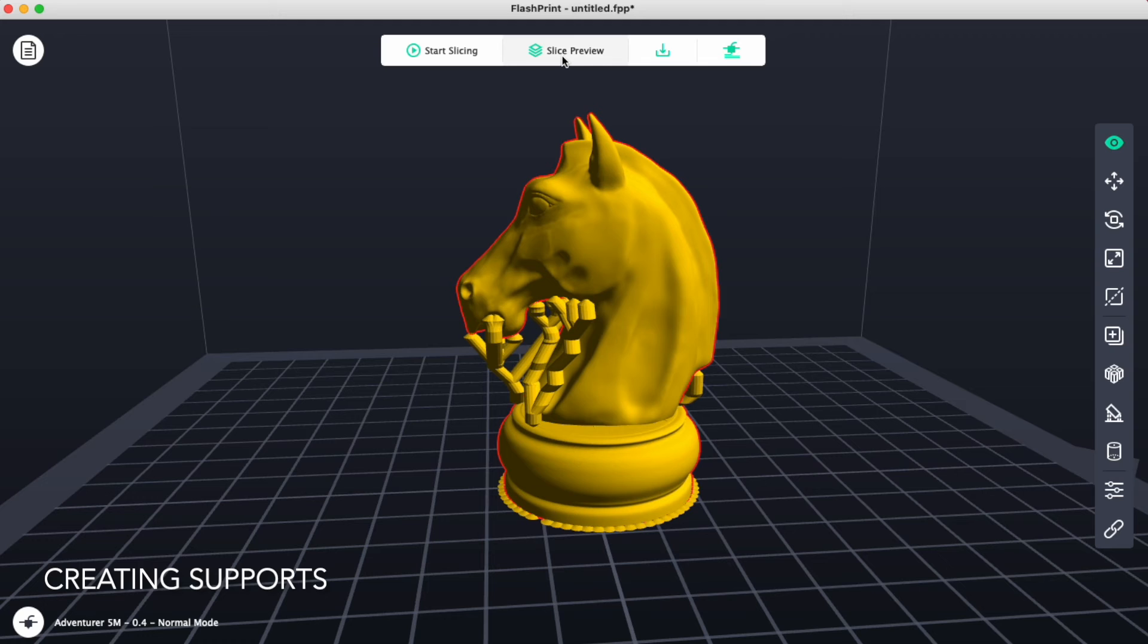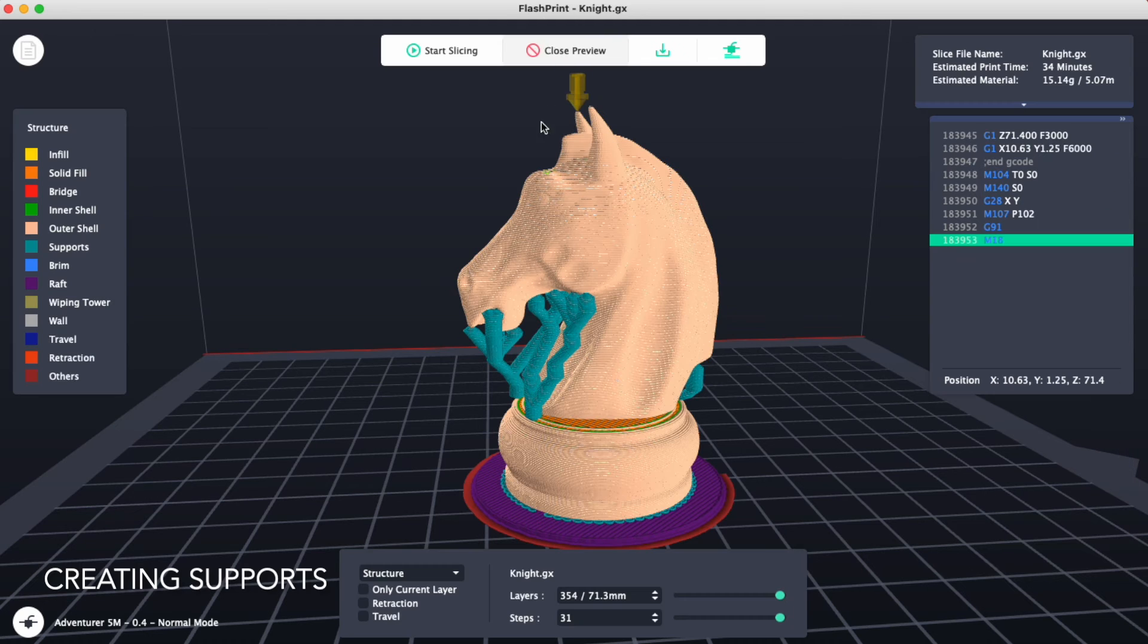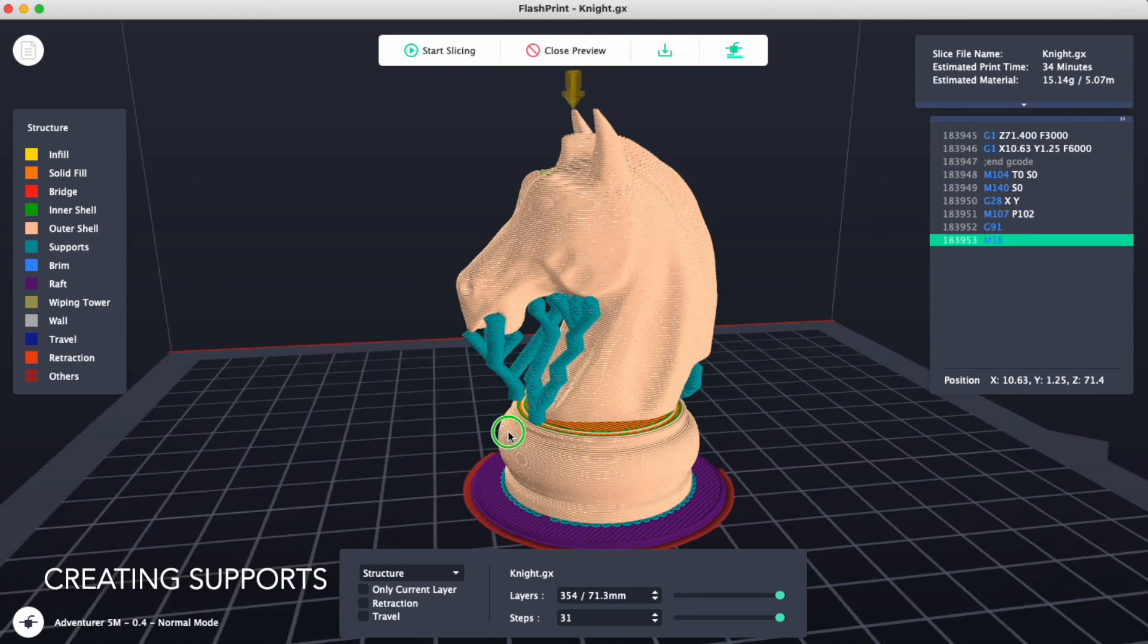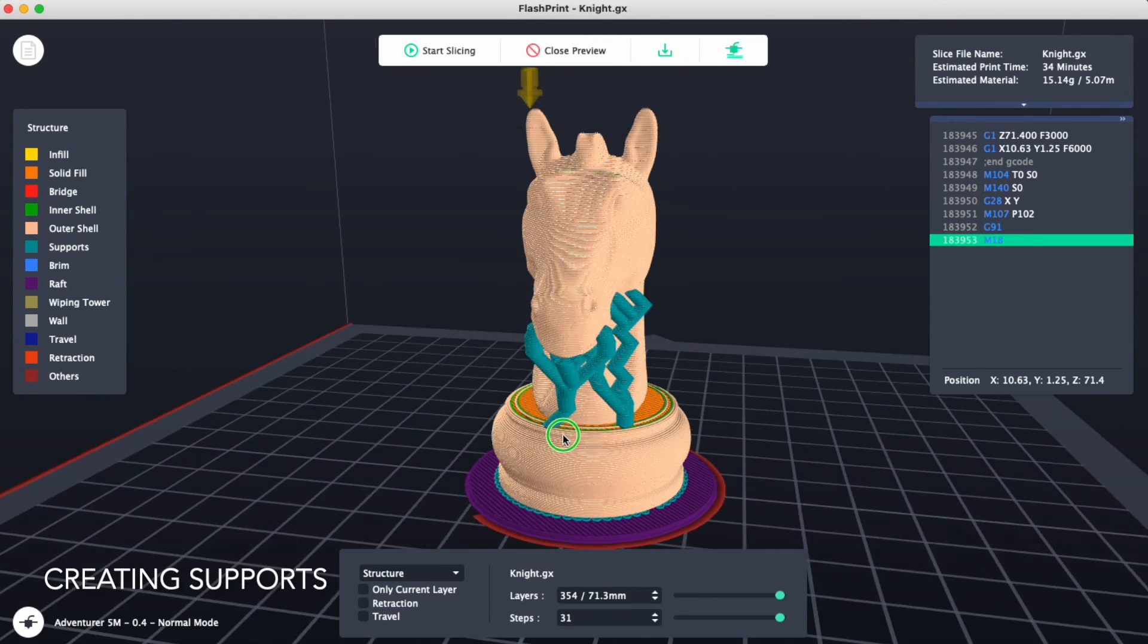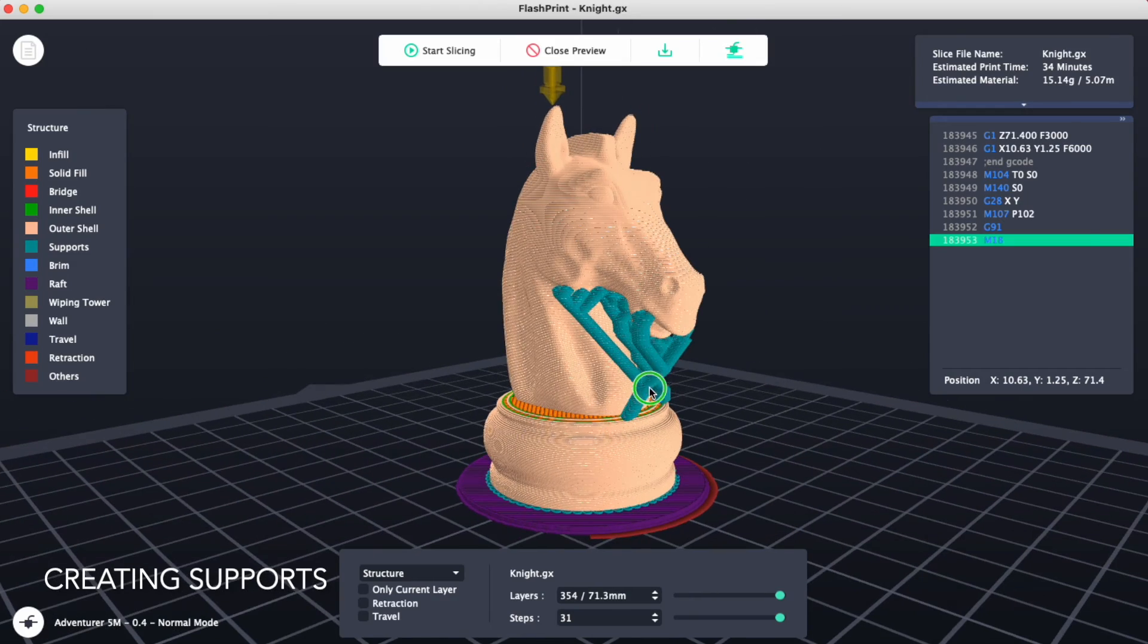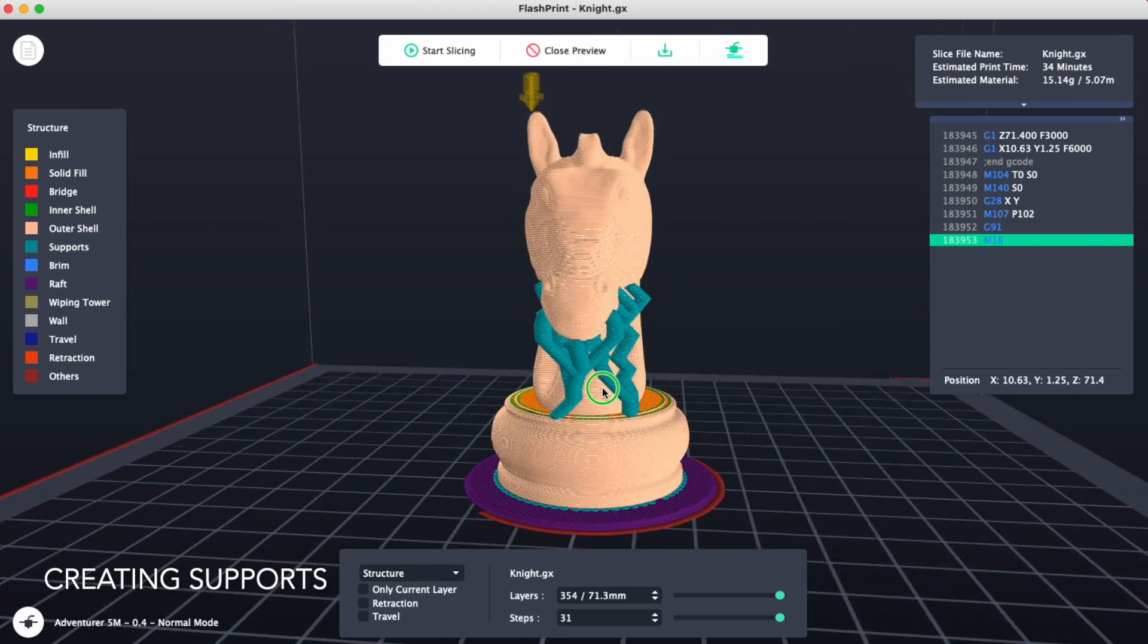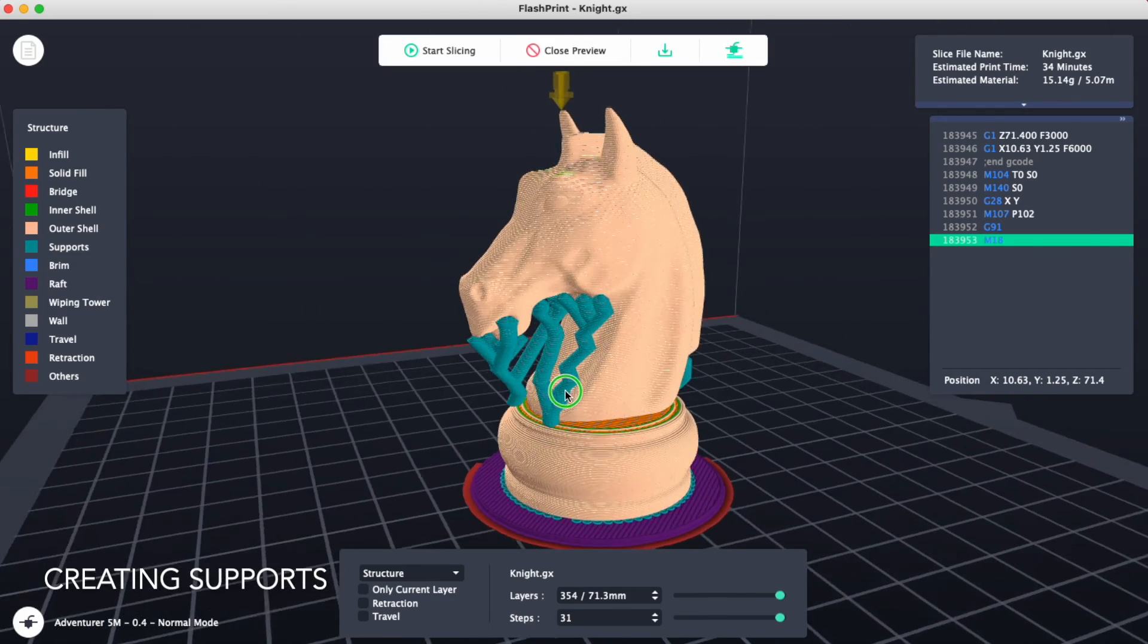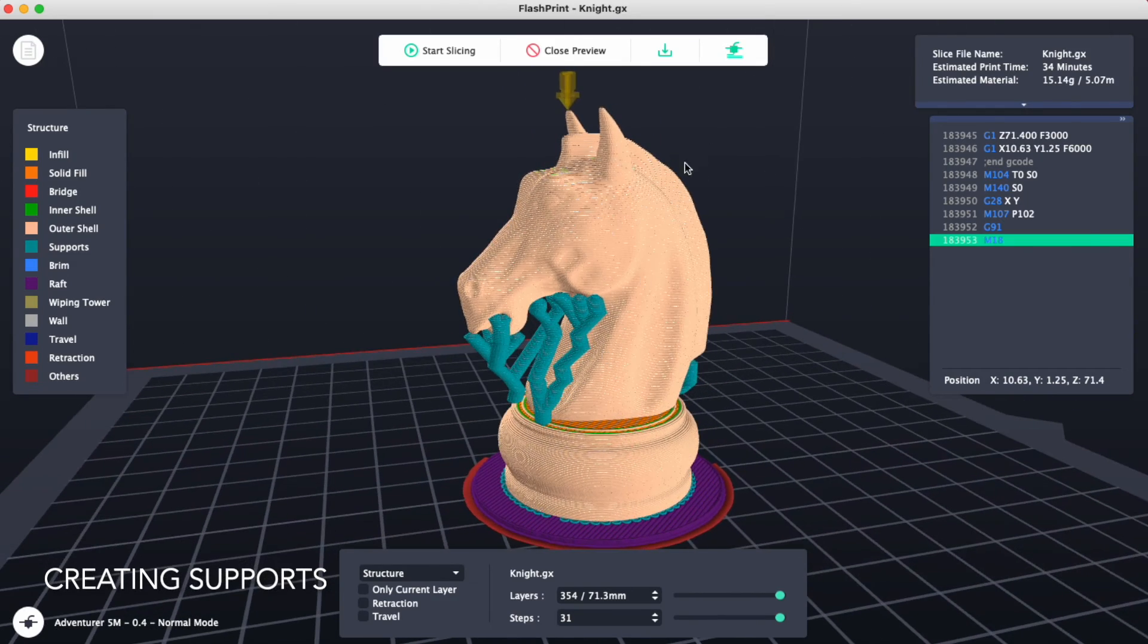We can see in our slice preview that our supports are in this bluish color and they can be removed after it prints.